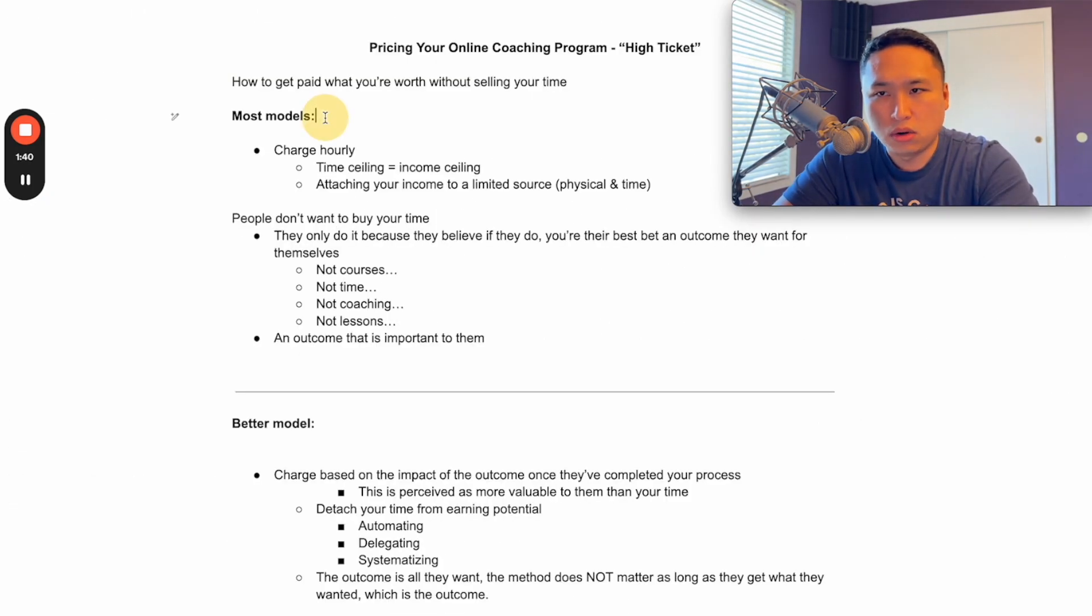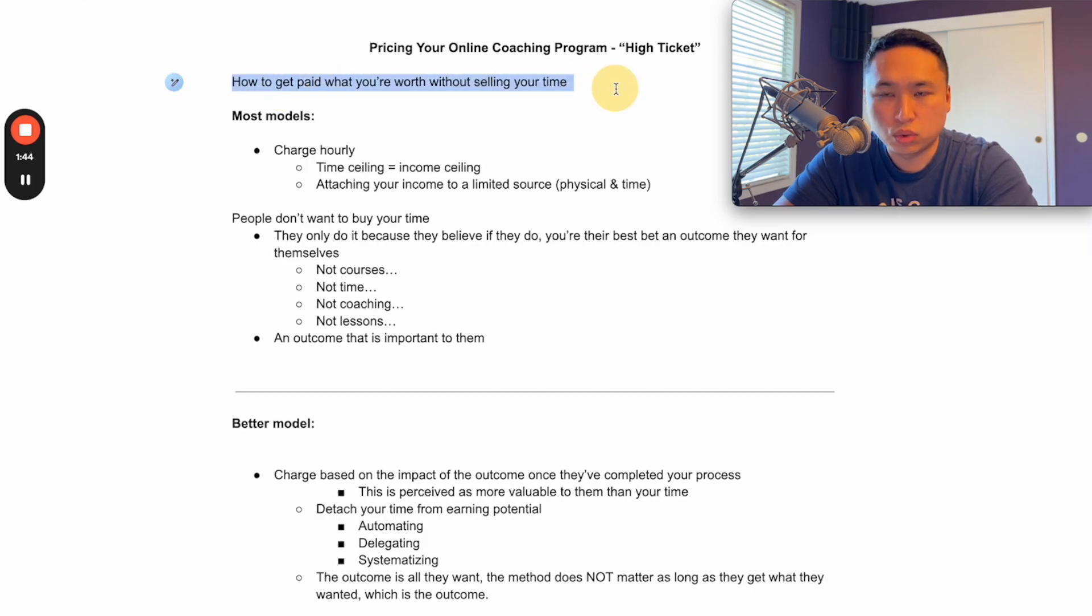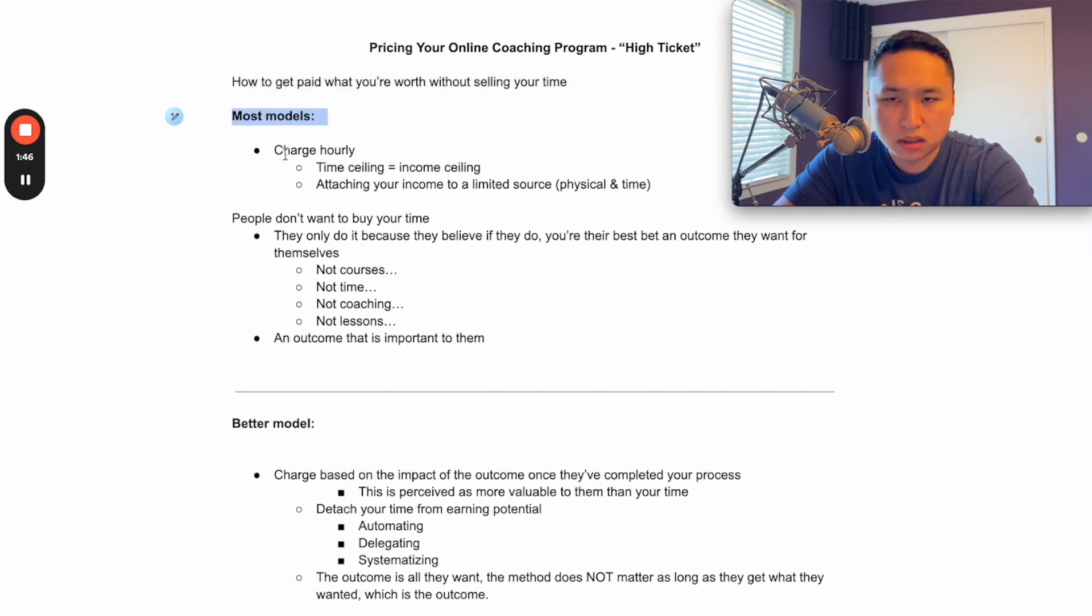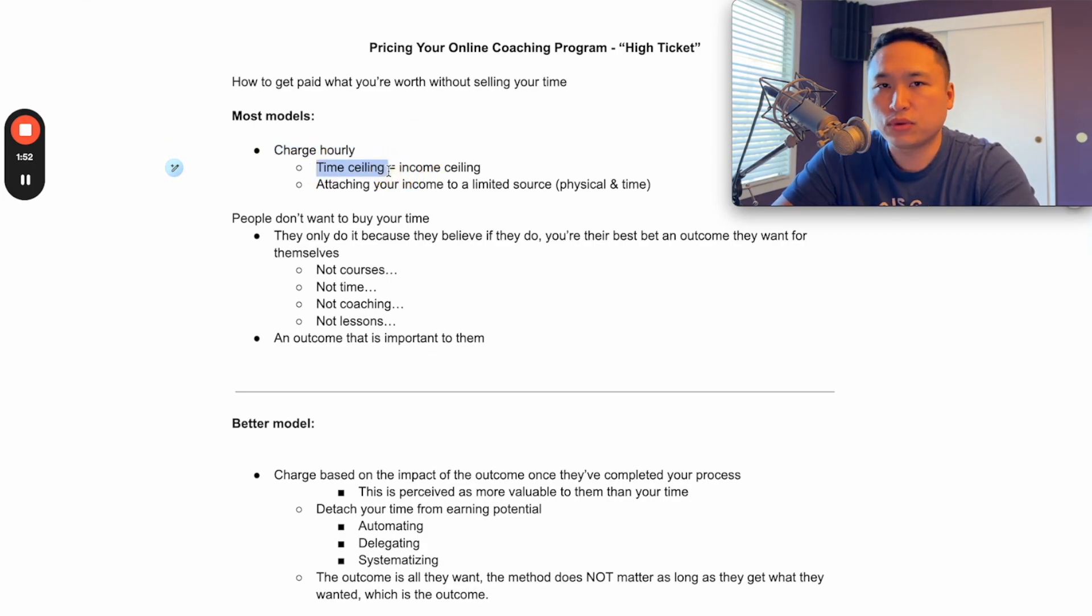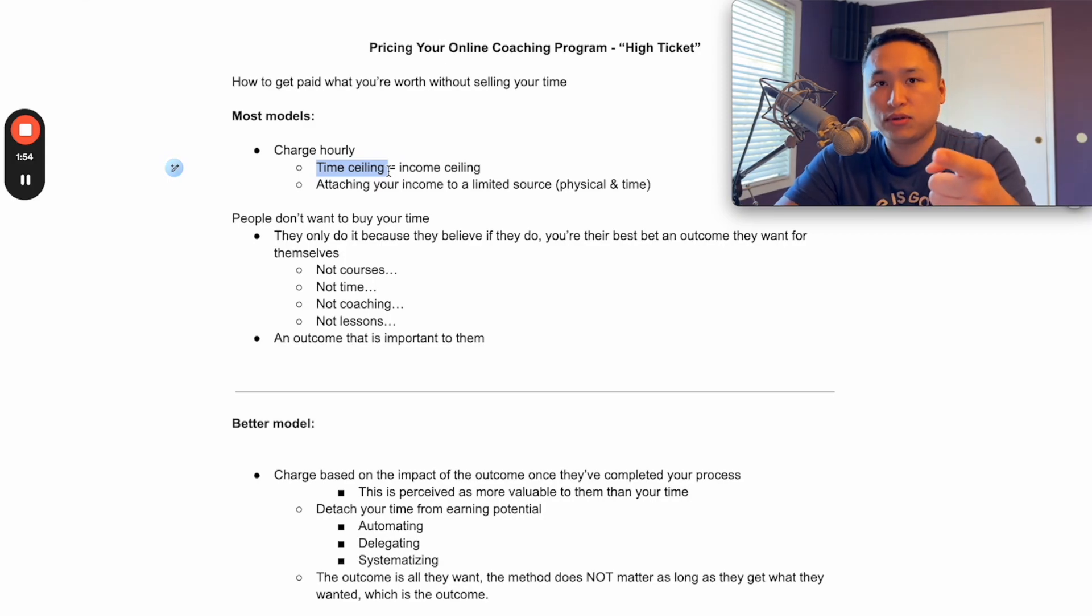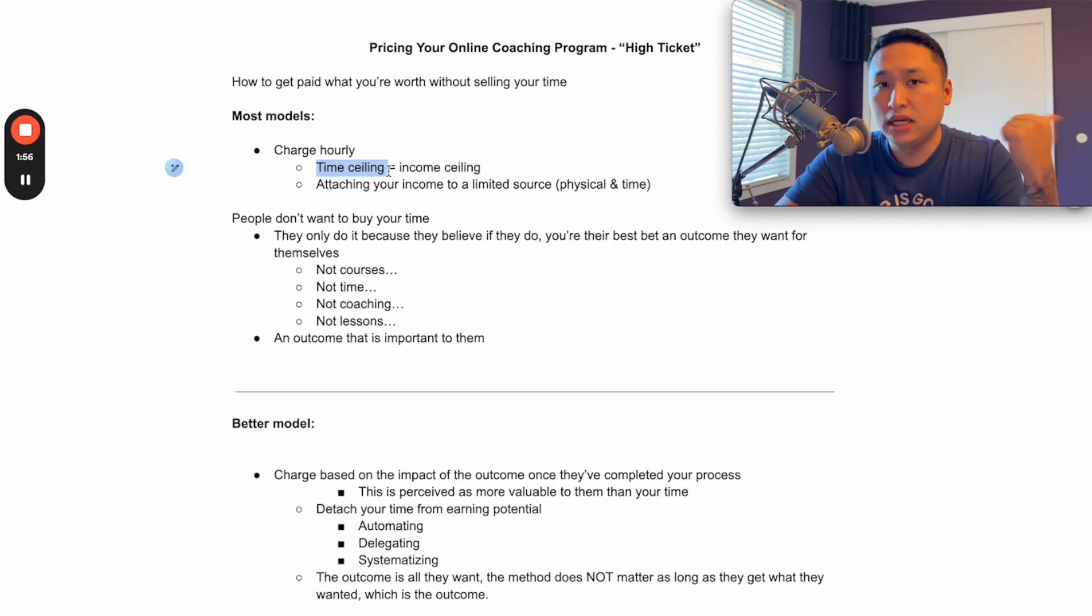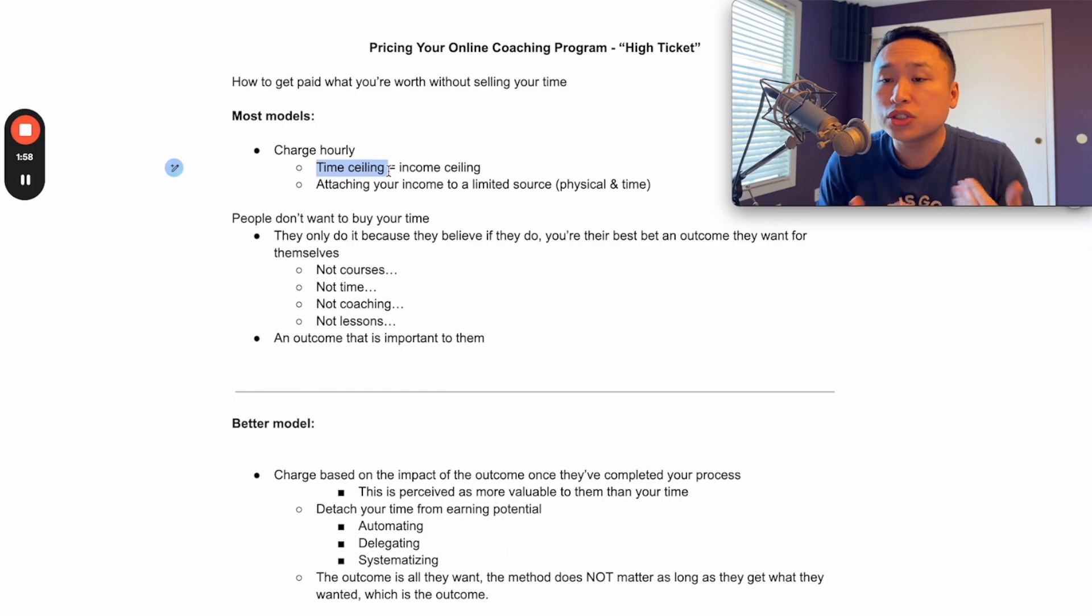So again, this is how you get paid your worth without selling more time. And most models are like this - they charge hourly. There is a time ceiling when you charge hourly. We only have 24 hours a day. I have 24 hours, you have 24 hours, Elon Musk has 24 hours, Tim Cook has 24 hours. We all just use it a little bit differently.